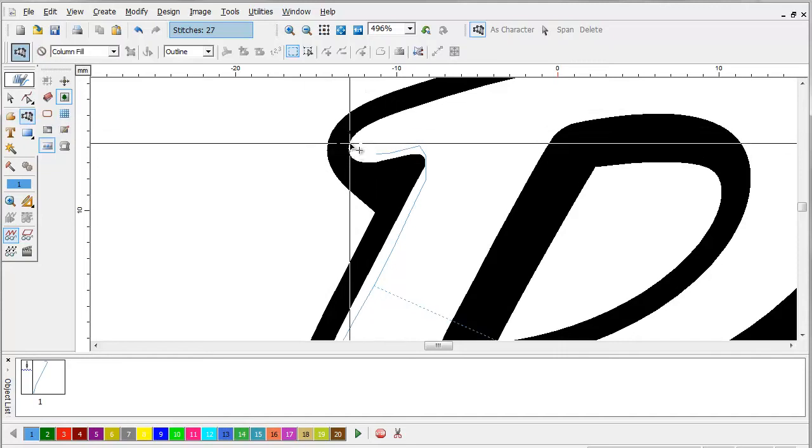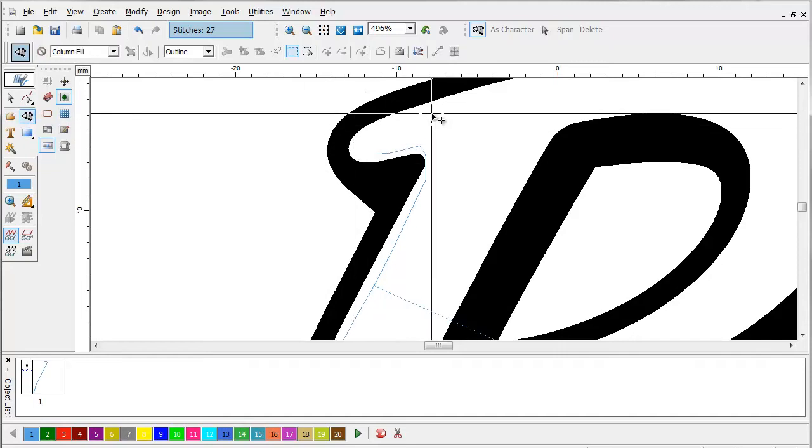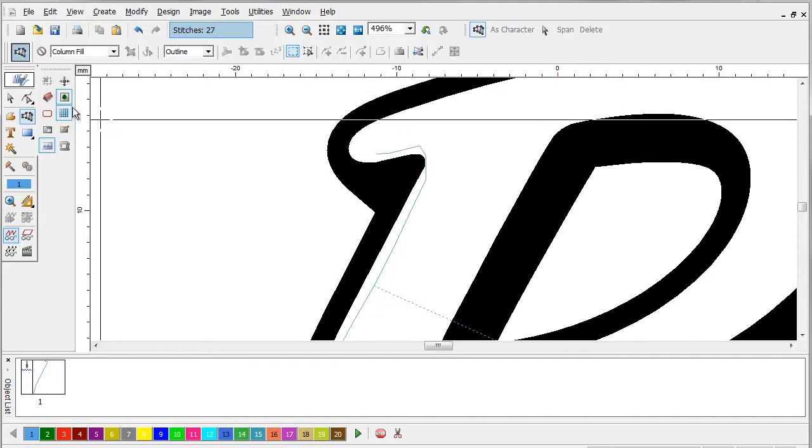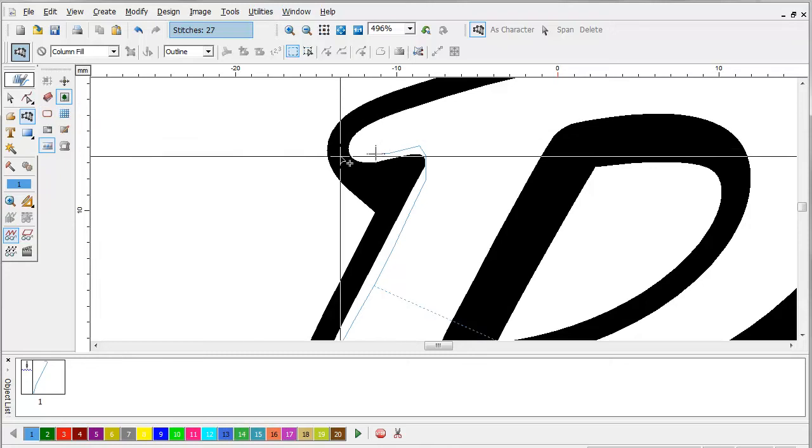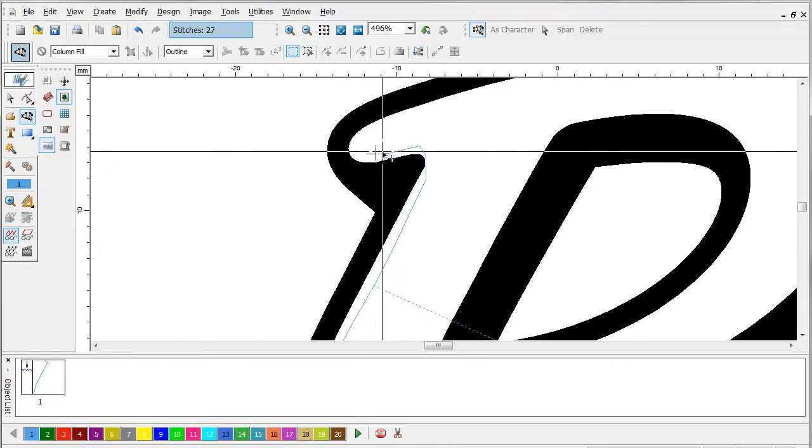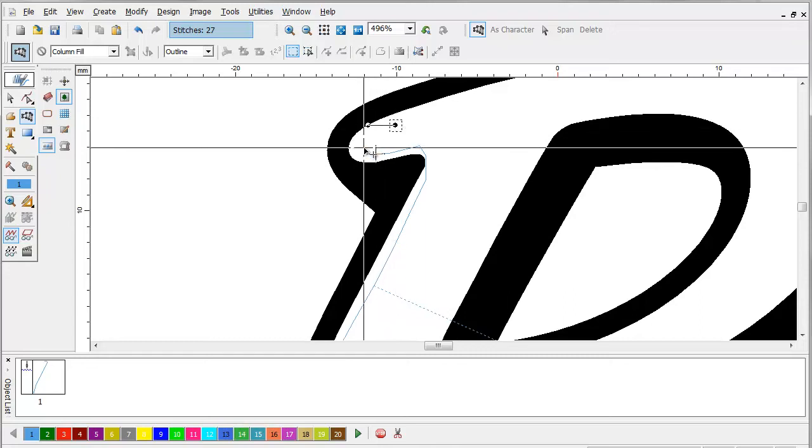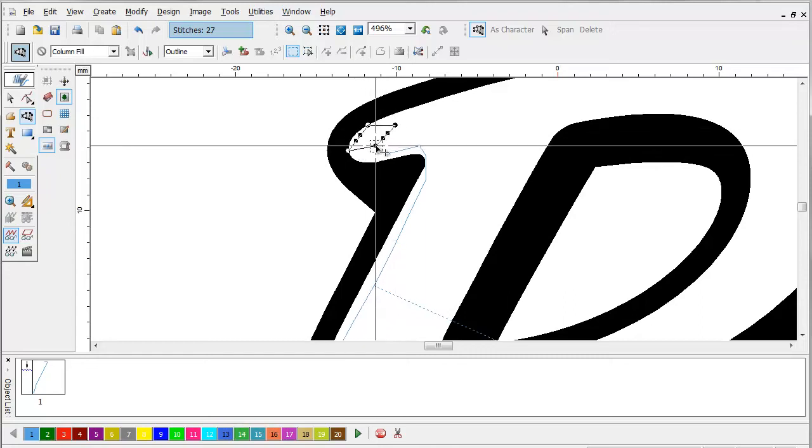Now, since this one is going to be rounded on the end, it's probably not mandatory that we do this. However, if it was squared off, you would absolutely have to block it off.